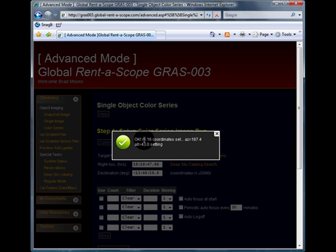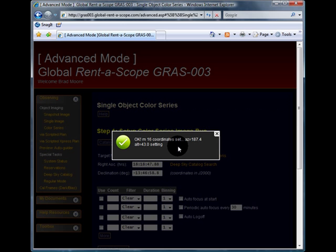We have selected M16, the azimuth is 187 degrees and the altitude is 43, and M16 is settling towards the horizon.